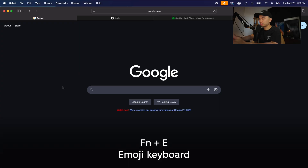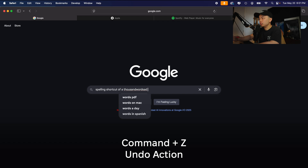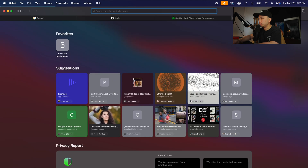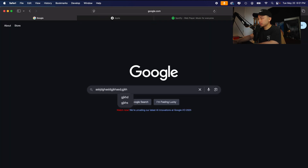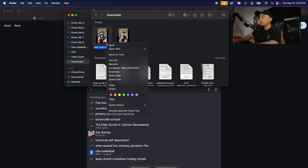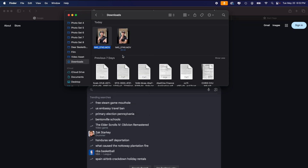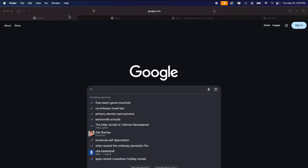A fun keyboard shortcut: hold down Fn+E and now you have the emoji keyboard, so you can easily add personality to emails, word documents, or text messages. Of course Command+Z is the classic undo shortcut that instantly fixes mistakes — whether you deleted a file, closed a tab, or made a typo. If you accidentally close a tab, Command+Z will open it back up. If you accidentally move a file to the trash, Command+Z will bring it right back. When in doubt, use Command+Z.